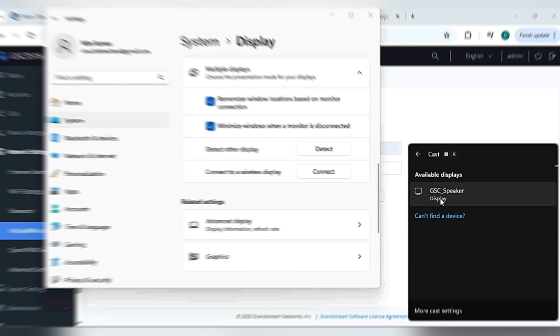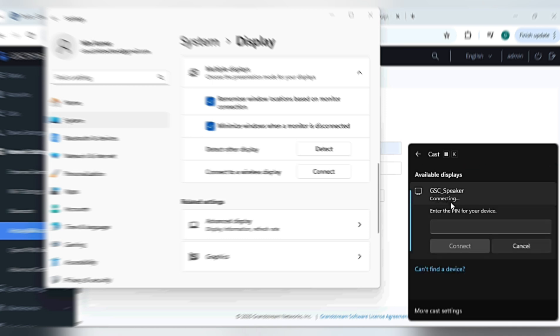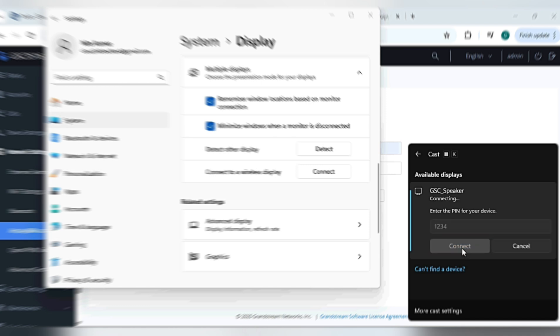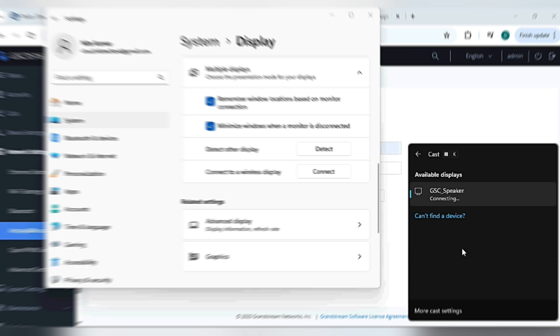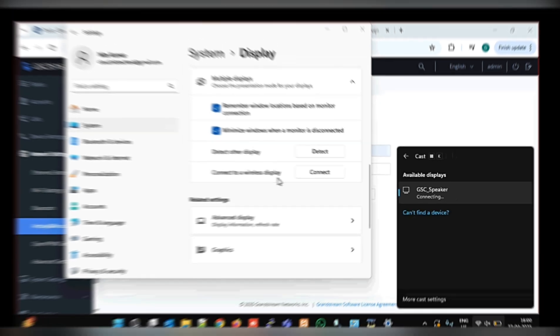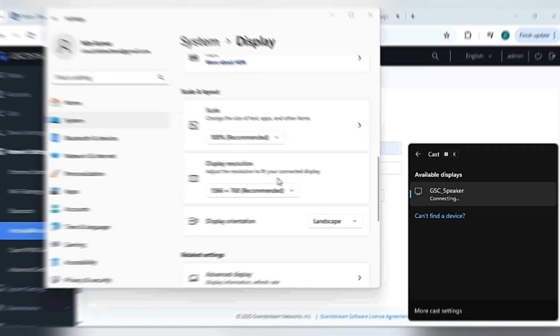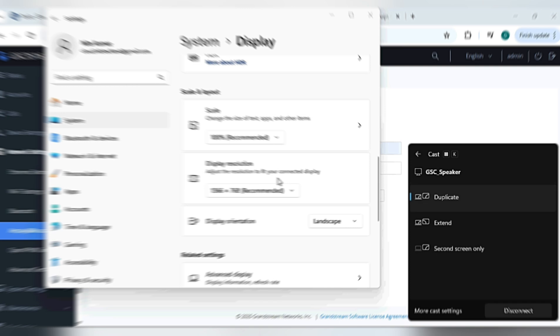Now we can see GSC Speaker is available here. Click on it. Now it is asking to enter the PIN, so our PIN is 1234. Connect. So now the speaker is connected.